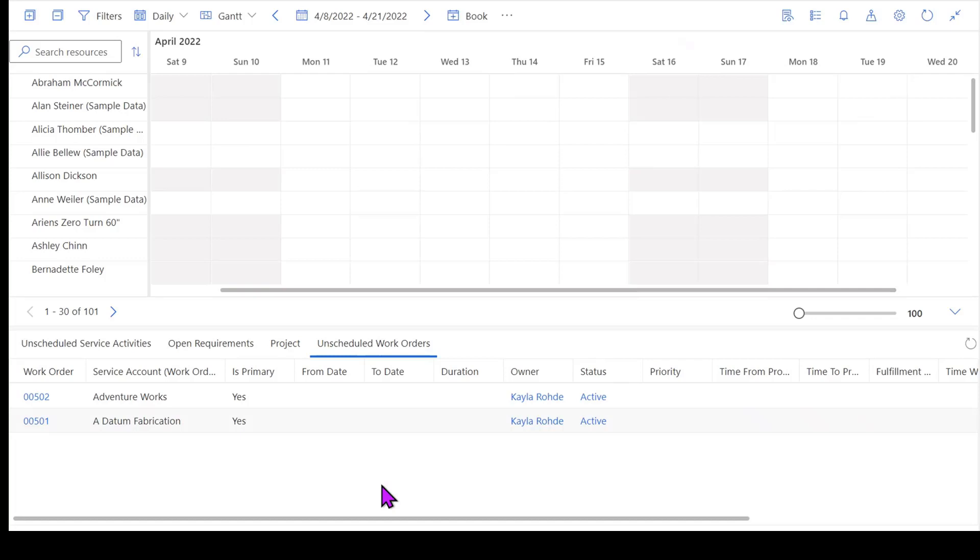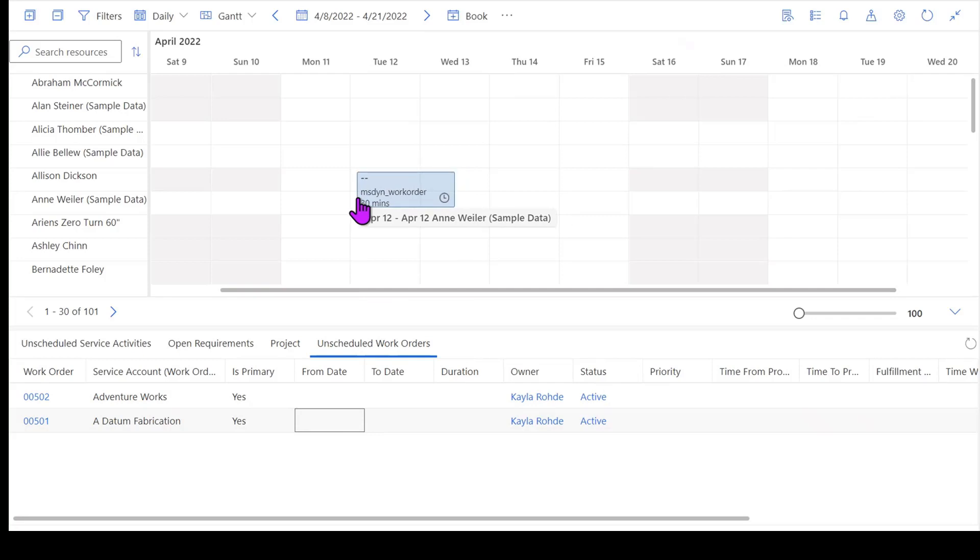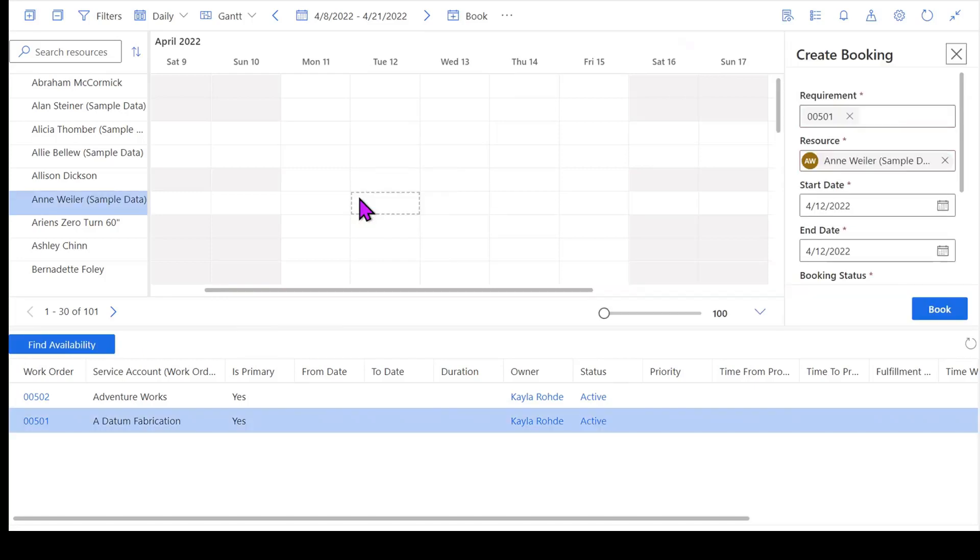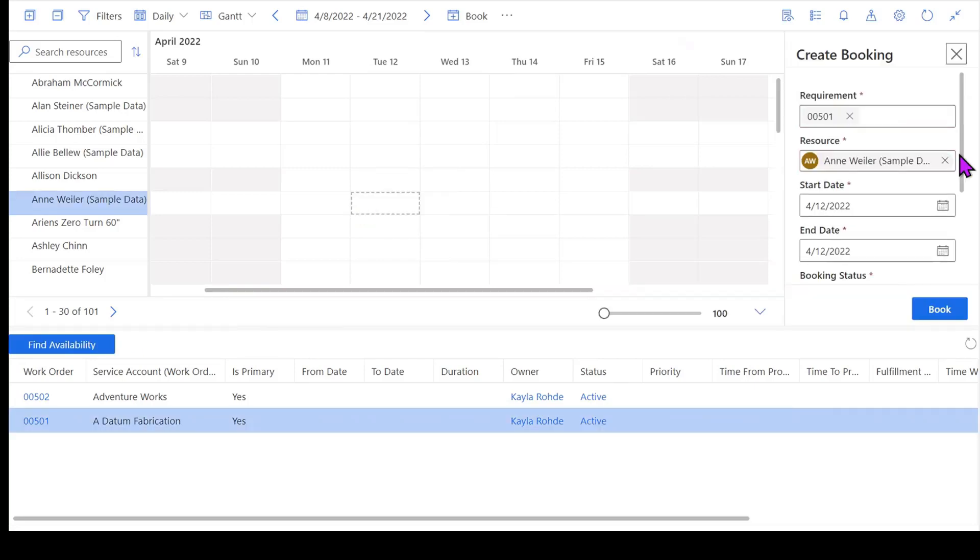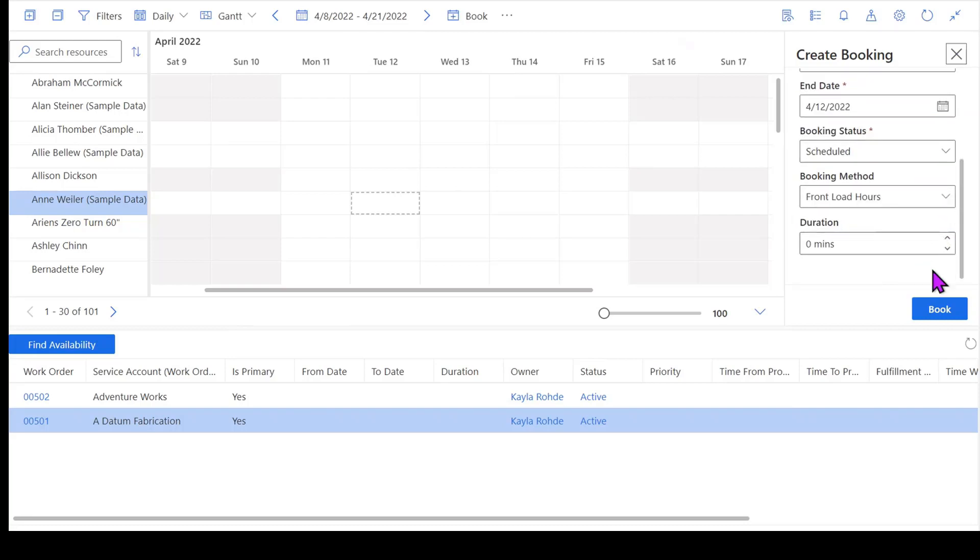Now a couple things that I can do. I can manually drag and drop this work order to a resource. So for example, if I just want to book Ann for this resource 501, I can book her for Tuesday. And then you'll see that my little details panel pops up over here to confirm we're going to book her on 4-12 and our duration. I'm going to modify this duration to be 60 minutes. So if I hit book on this, that's actually going to go ahead and create in the background a record called a bookable resource booking.